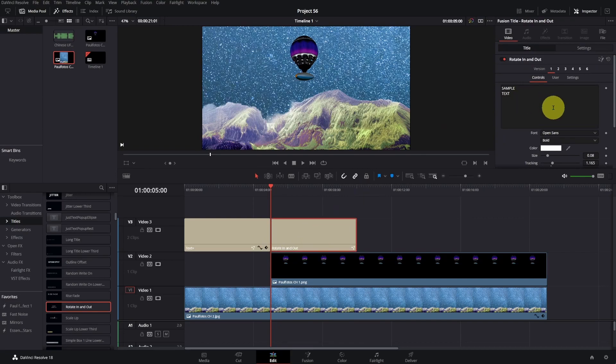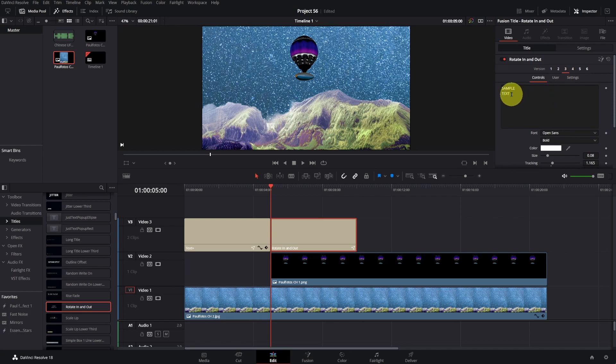In the inspector, I choose version number 3. As usual, type your text, choose the font size and color.